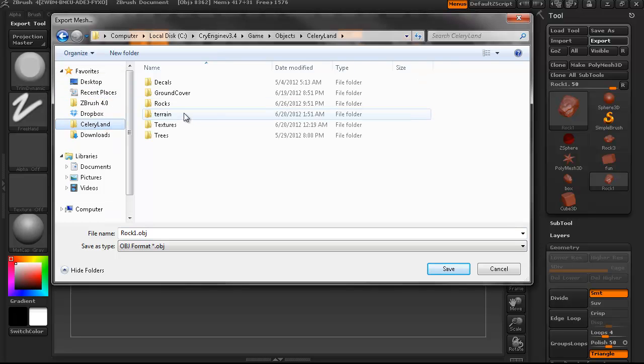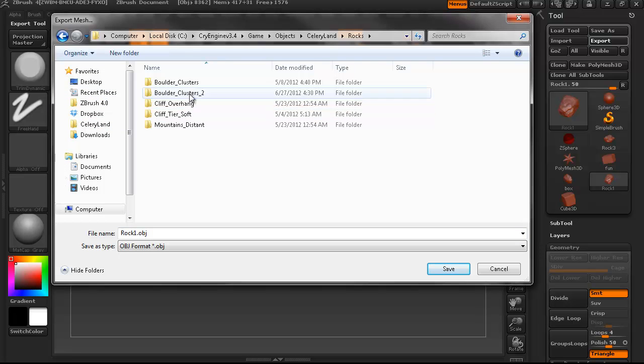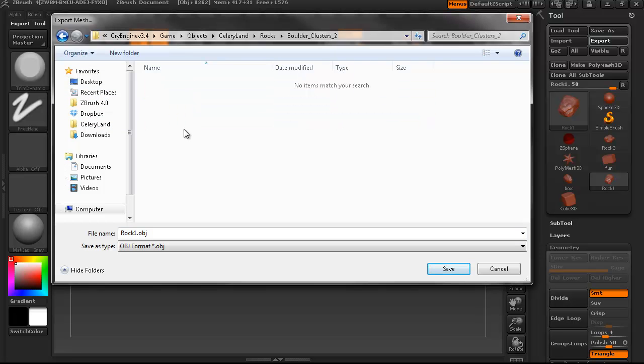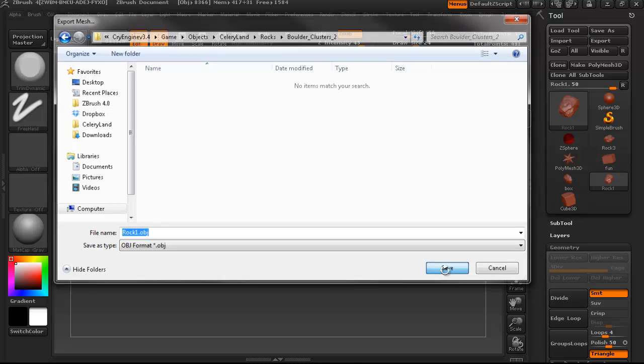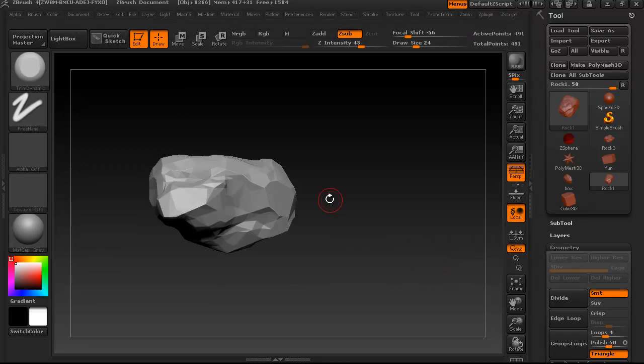And I like all my intermediate files to be in the same folder as my final files, so I'm just going to export it as Rock 1 into my Boulder Clusters 02 folder.